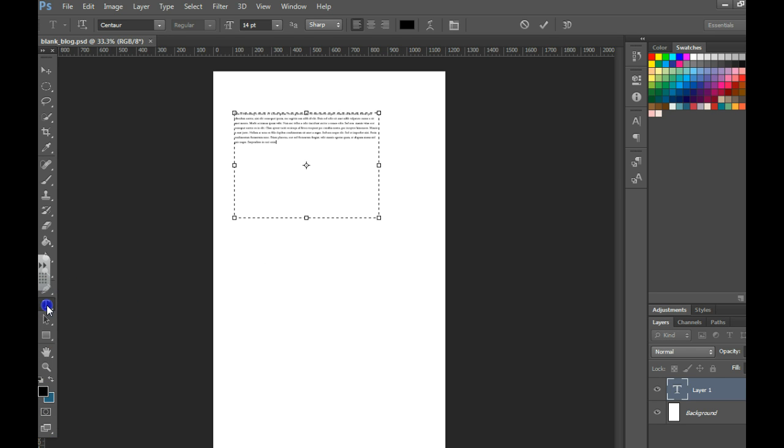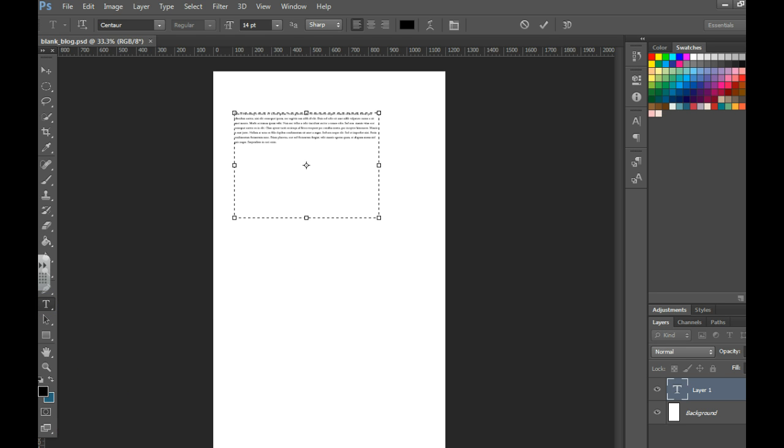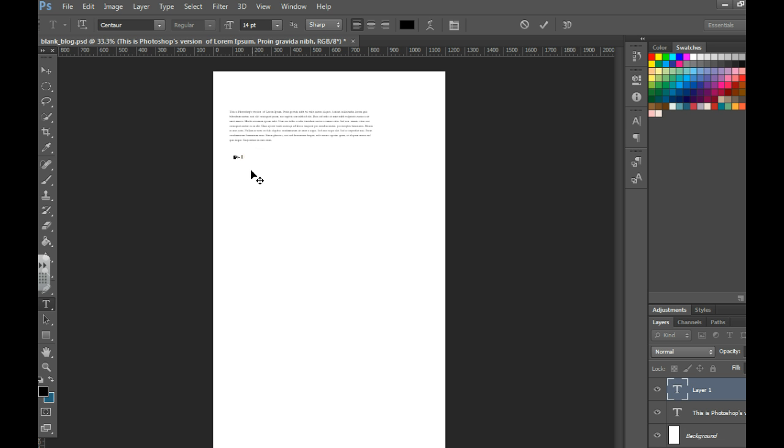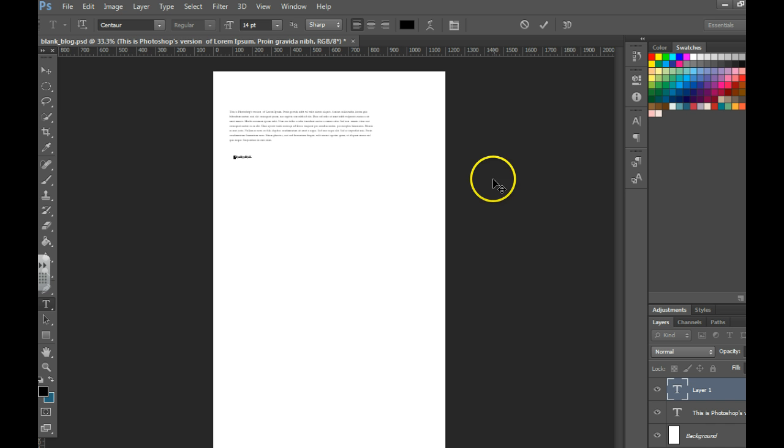The other type of text is point text and that is where you would just click on the page and that's for typing short bits of text maybe for a button or a heading or something.